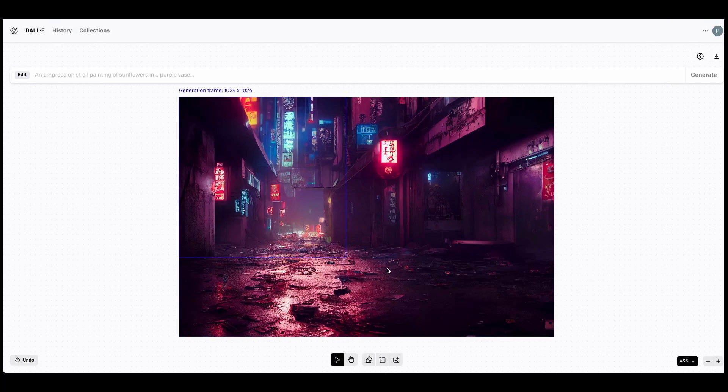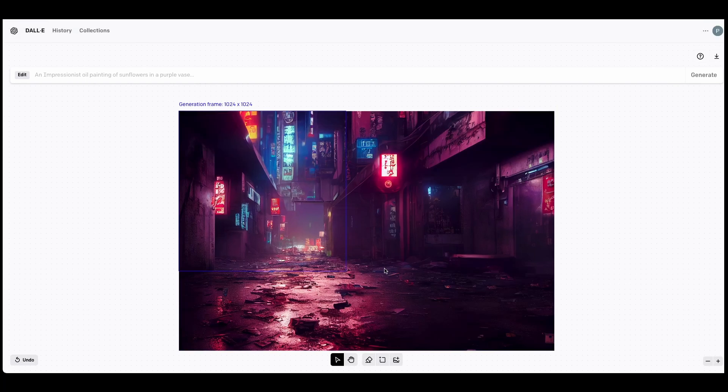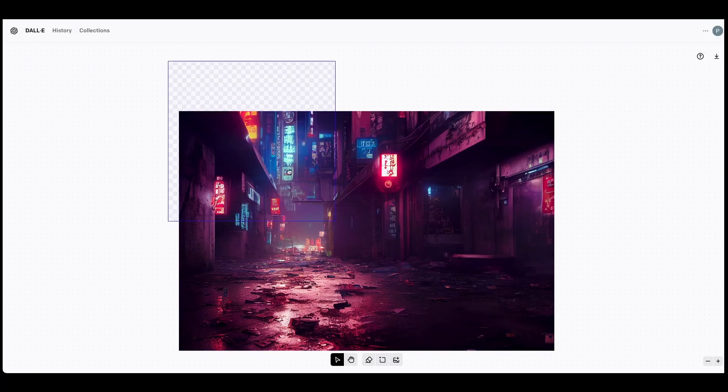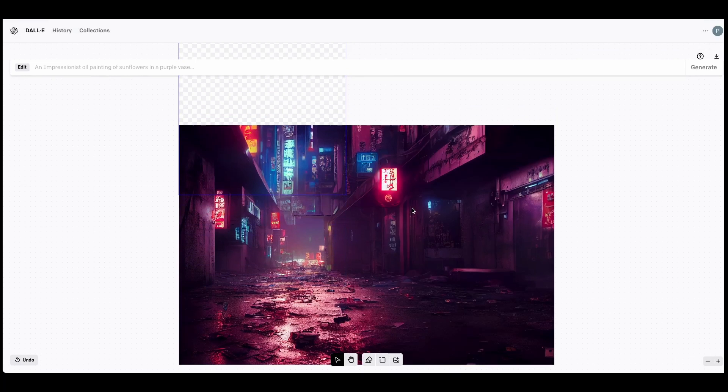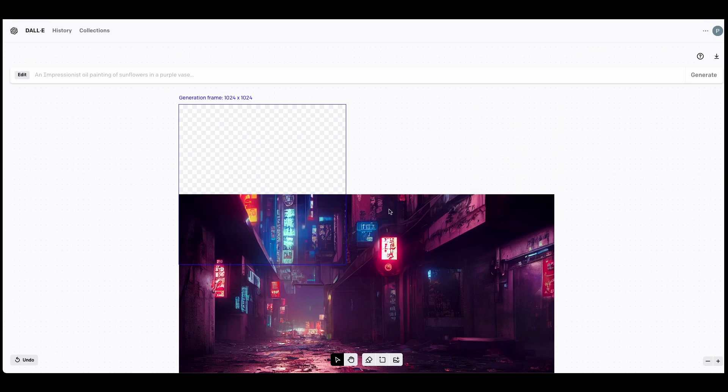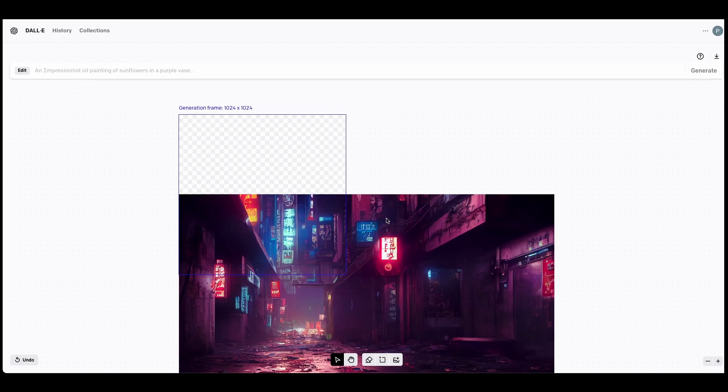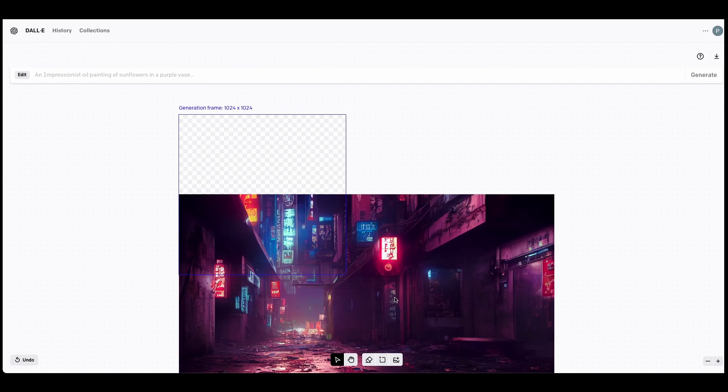When outpainting, you want to place your generation frame half inside the image and half outside the image. This is because DALL-E will identify your image and style from that 50% that you have overlapping with your original image.